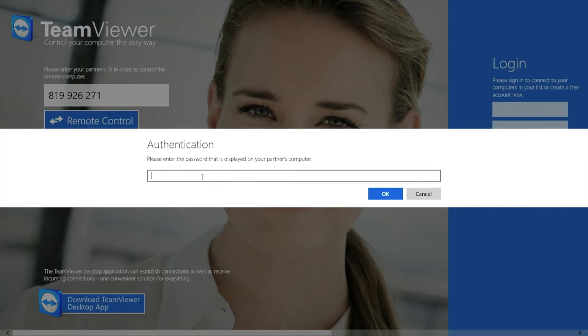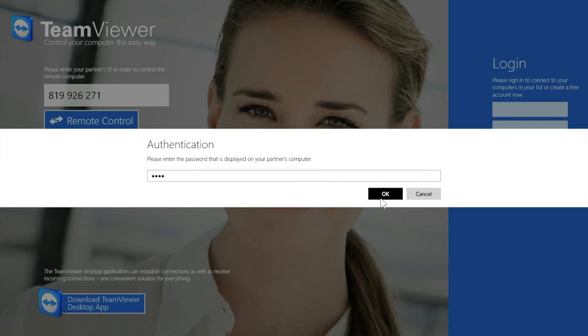And then the password, I'm not going to tell you what it is because it shows up as dots so that way you don't hack my computer. Now here we go.